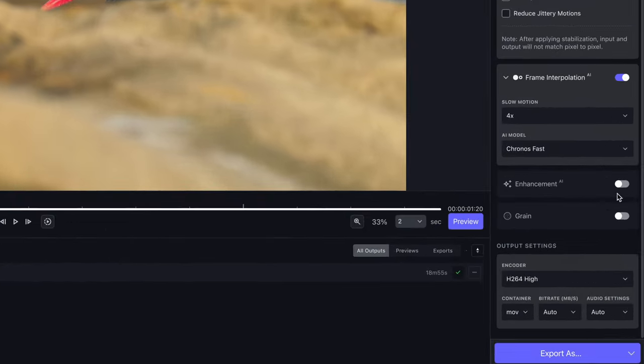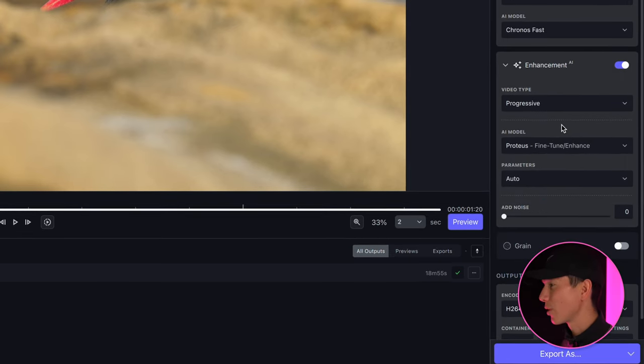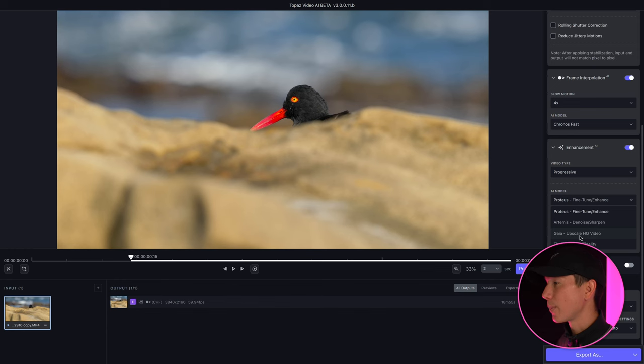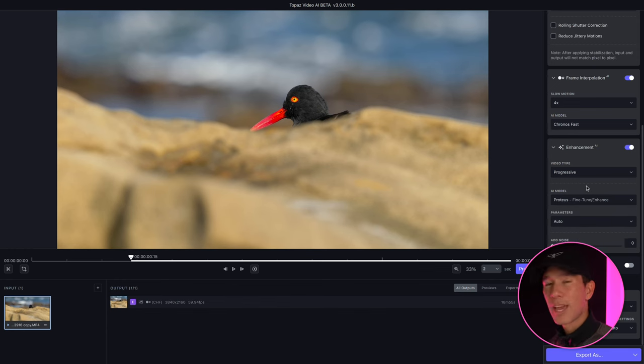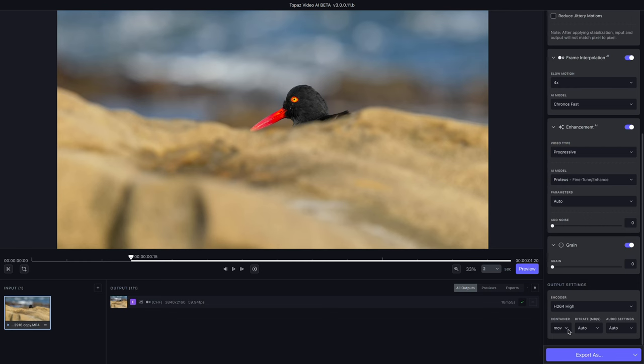Below that you'll see enhancement, which is kind of like the Topaz we're familiar with from a photography standpoint. You can choose to fine tune, enhance, denoise, sharpen, upscale — there are details, fidelity, and a bunch of different options on your AI model in terms of how you can enhance the look of your image. And then finally you have grain at the bottom, if you want to add back in some grain to give it a cinematic effect. Overall you have those four main functions, and then you can choose your output settings — encoder, container, bitrate, and audio settings — and after that you'll start exporting.